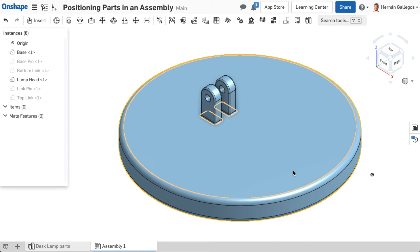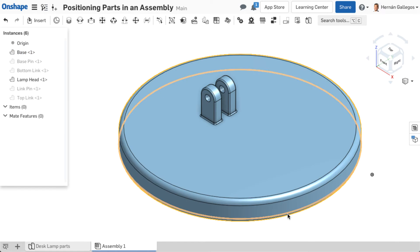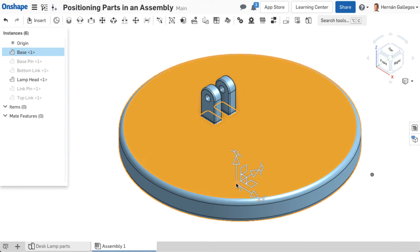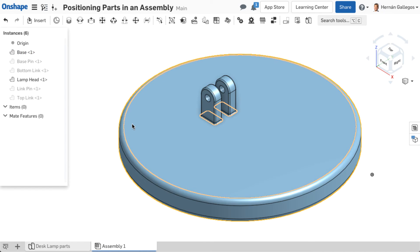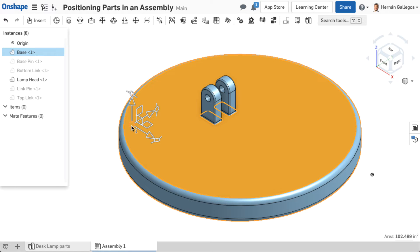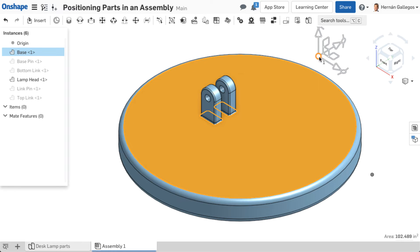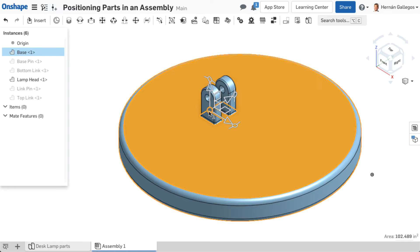To activate the manipulator, click anywhere on the desired part. Note, wherever you click defines that selection as the center for the triad manipulator. To reposition the triad manipulator, click and drag the center circle of the manipulator to another point on the part.